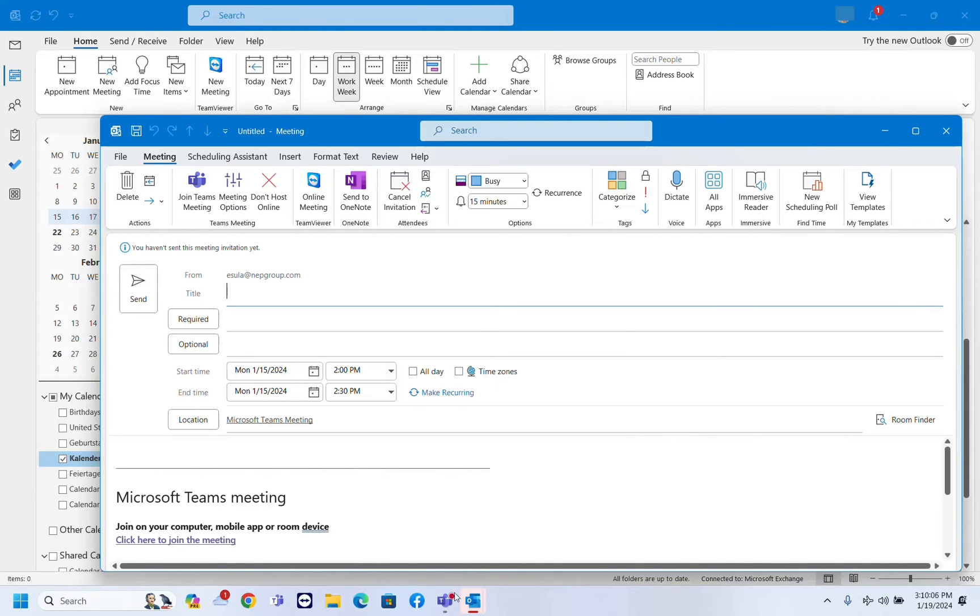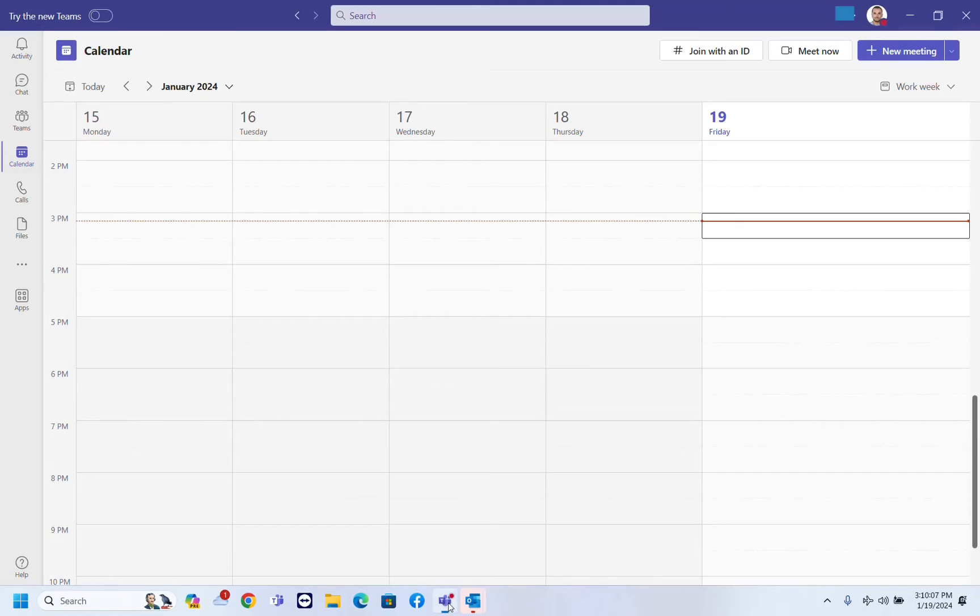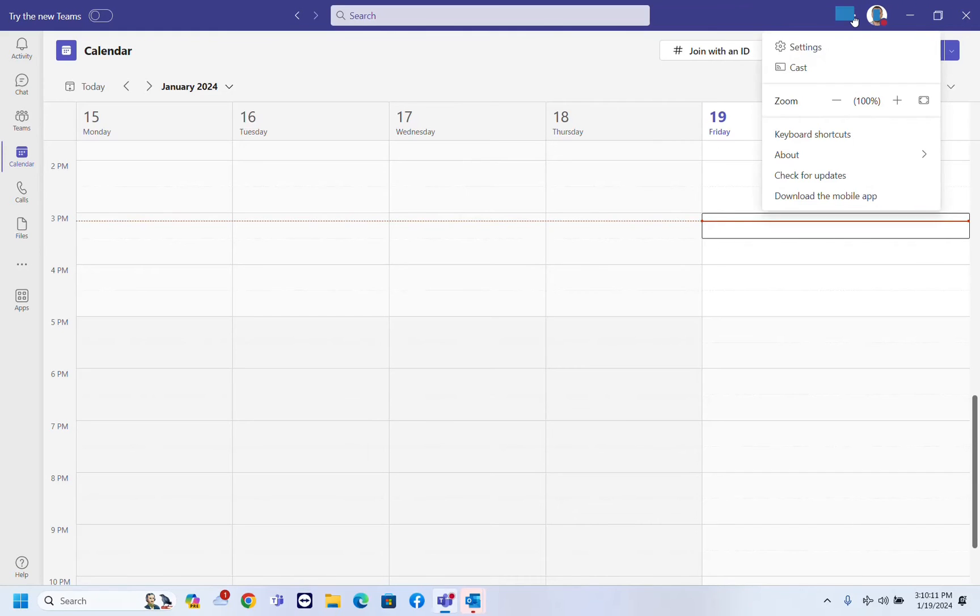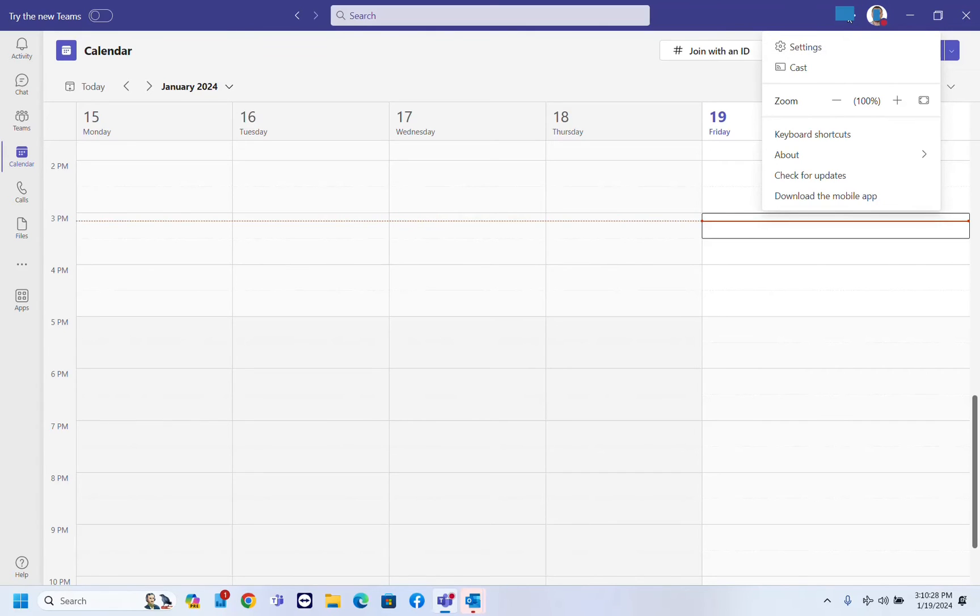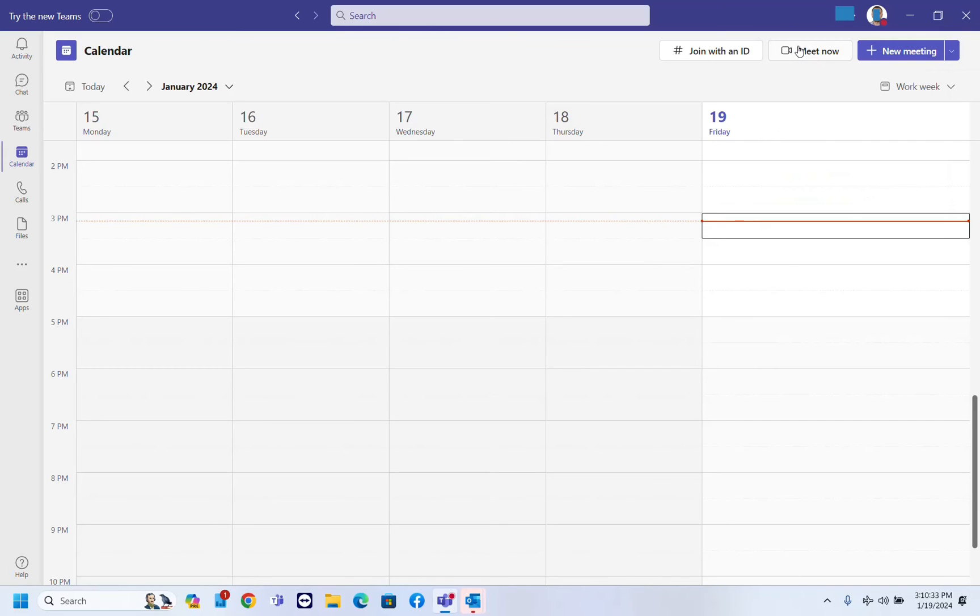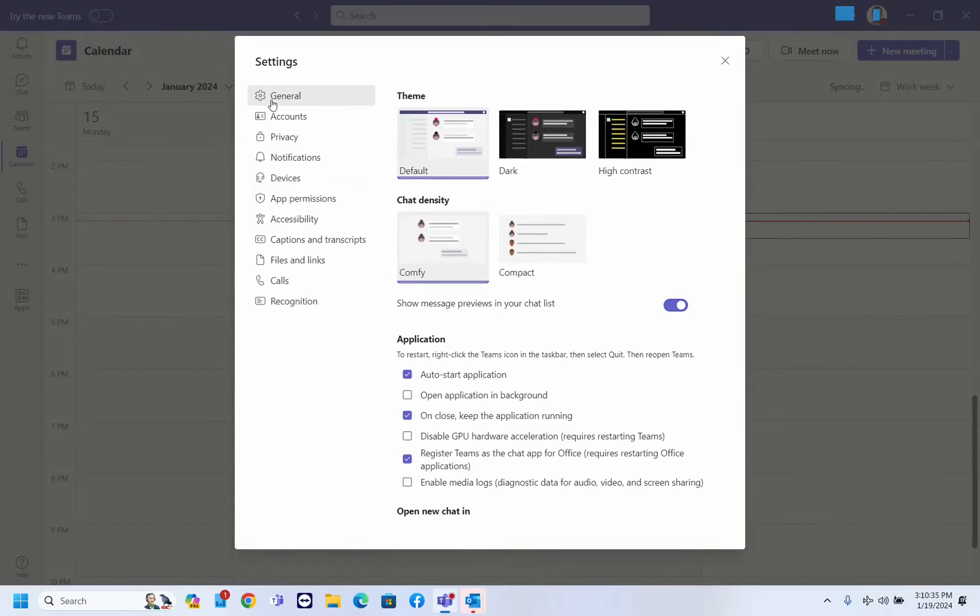The second method is to open your Microsoft Teams application and over here you need to click over these three dots here and you need to find settings. Basically you can find it here by clicking over these three dots or by clicking over your account or over your picture here. In my case because I am still using the old version of Microsoft Teams, but it's pretty much the same thing.